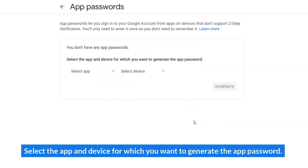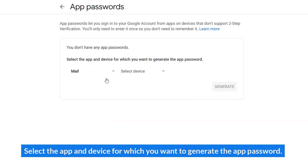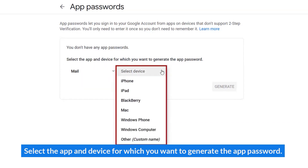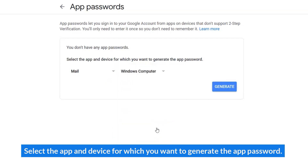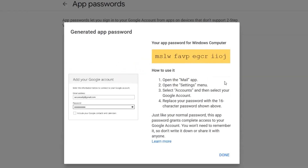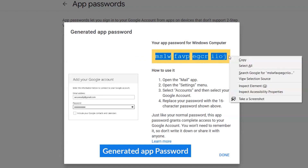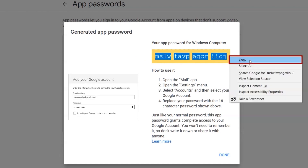Select the app and device for which you want to generate the app password. You can now copy and use the app password to sign in to third-party applications.